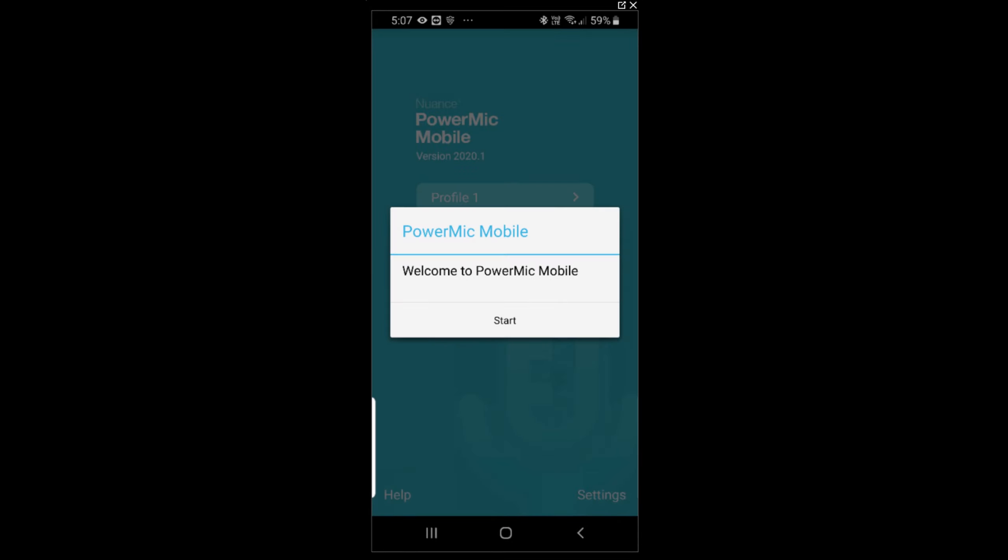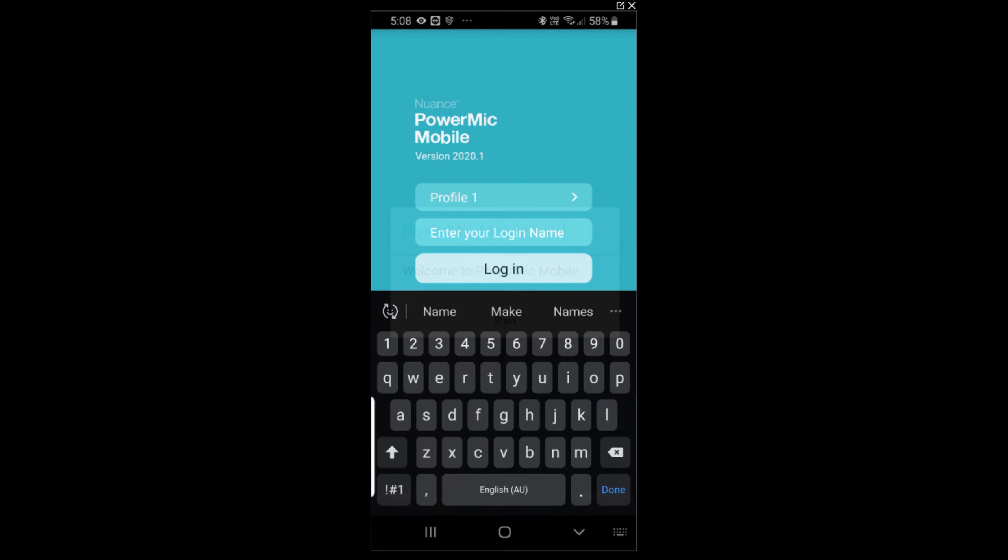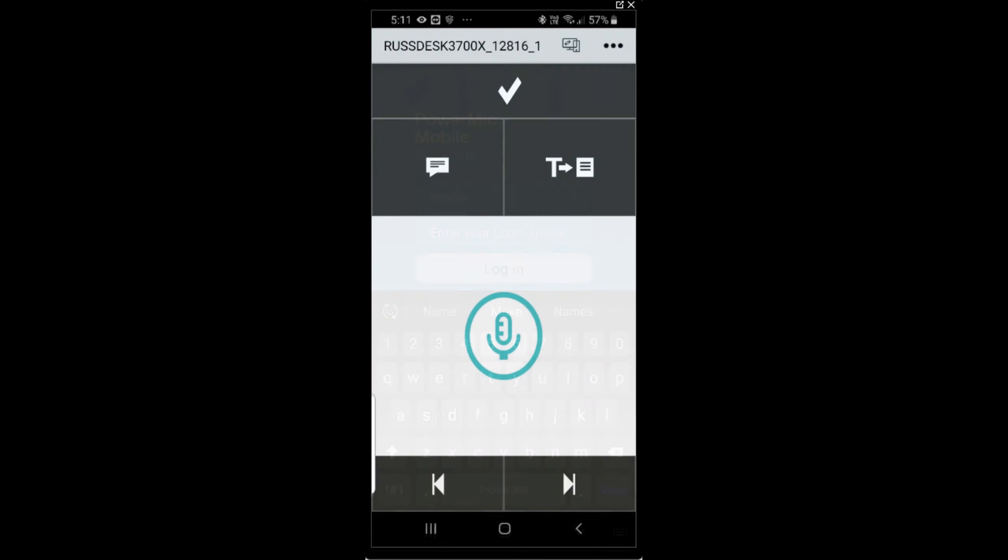Now you're almost ready to go. Type in your login name we've supplied via our email, and now you're ready to dictate. We'll go to the next step.